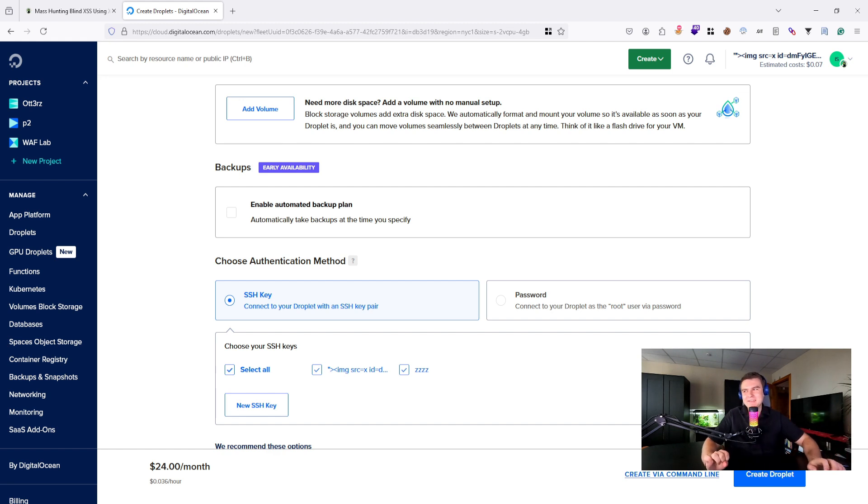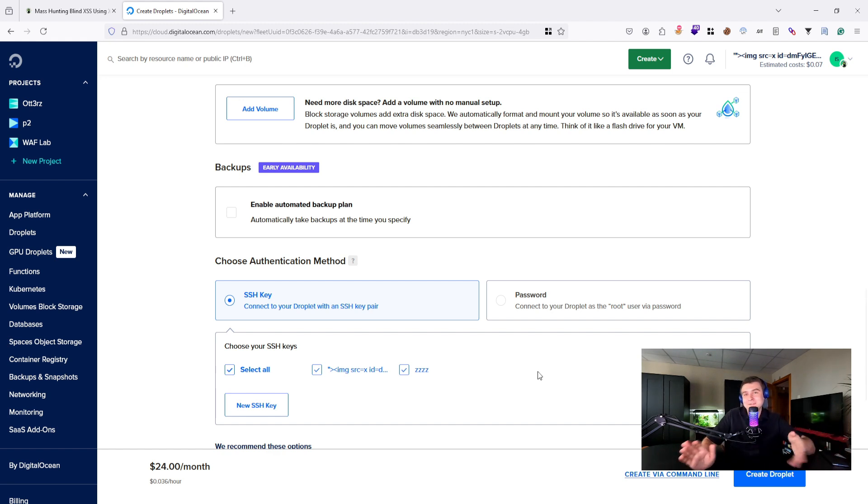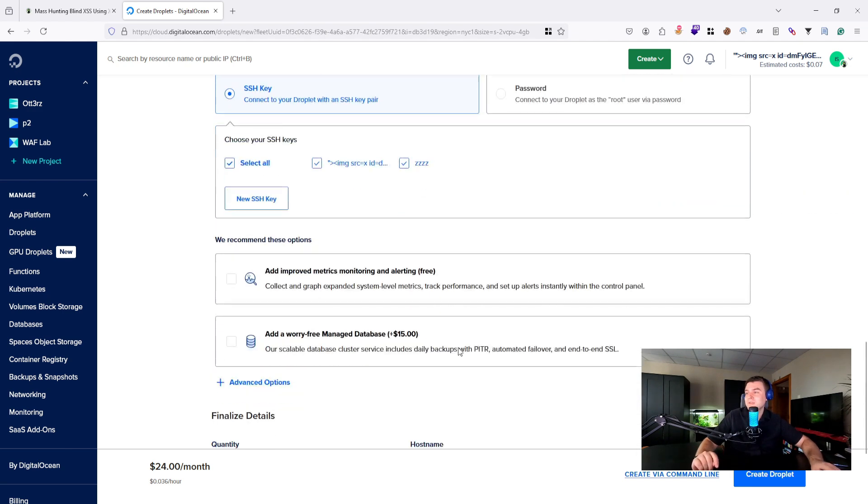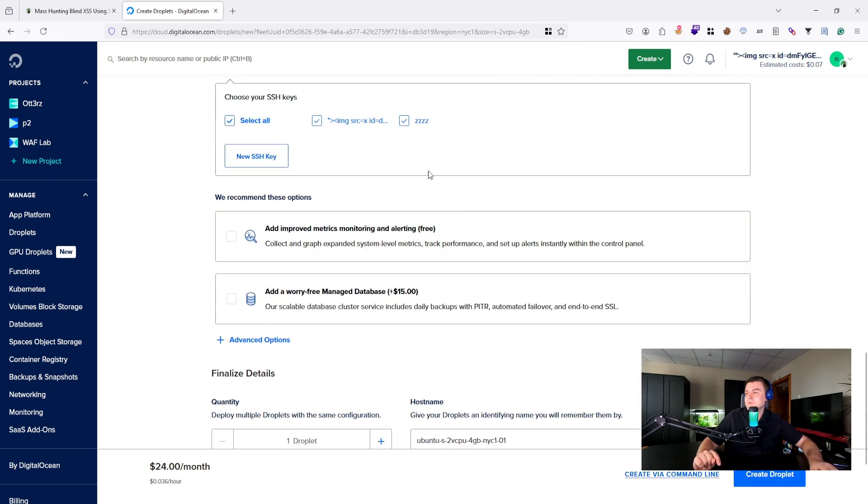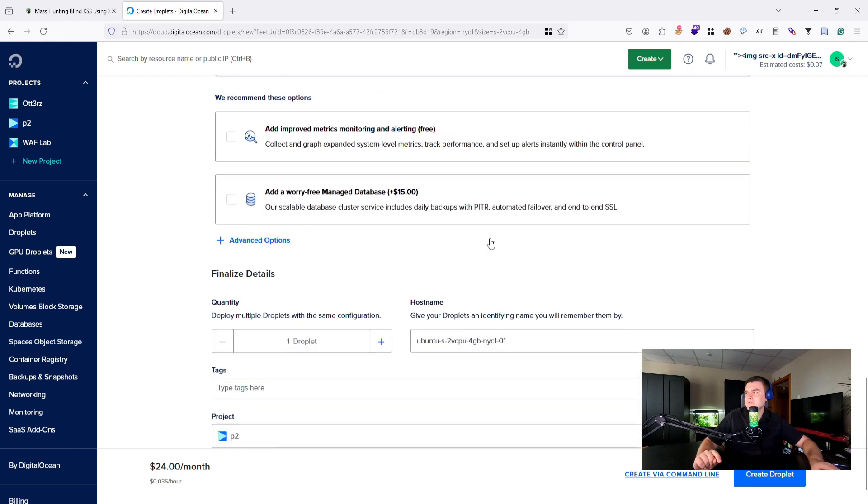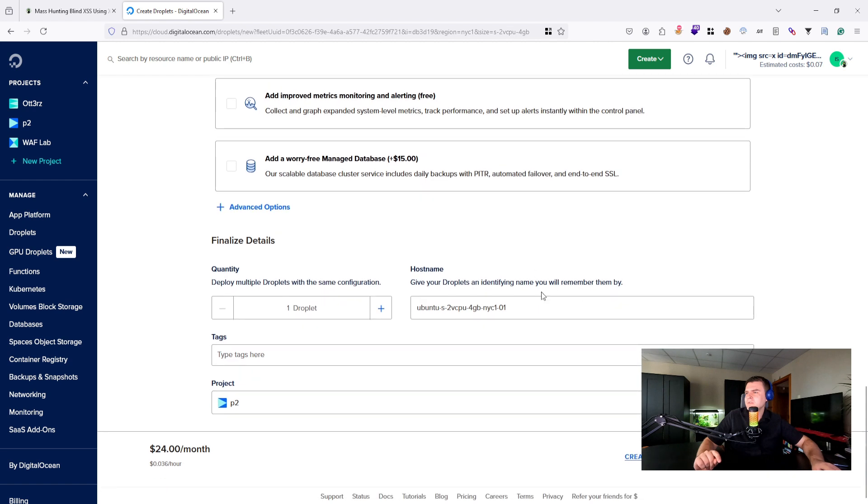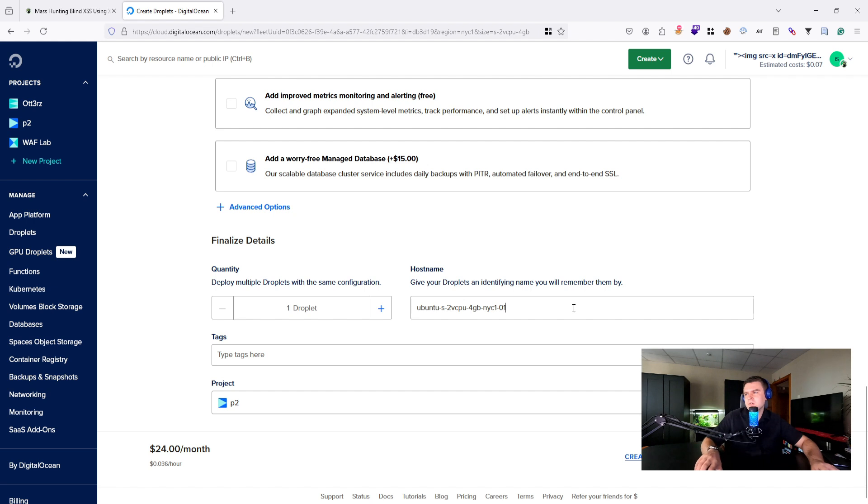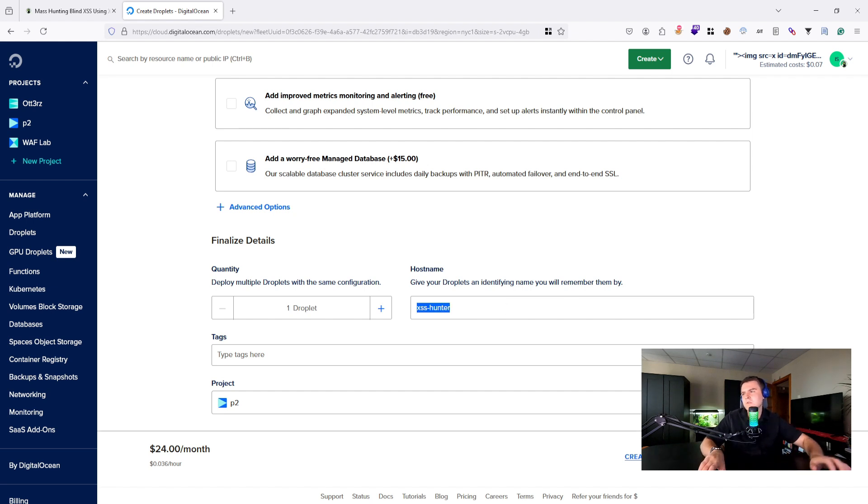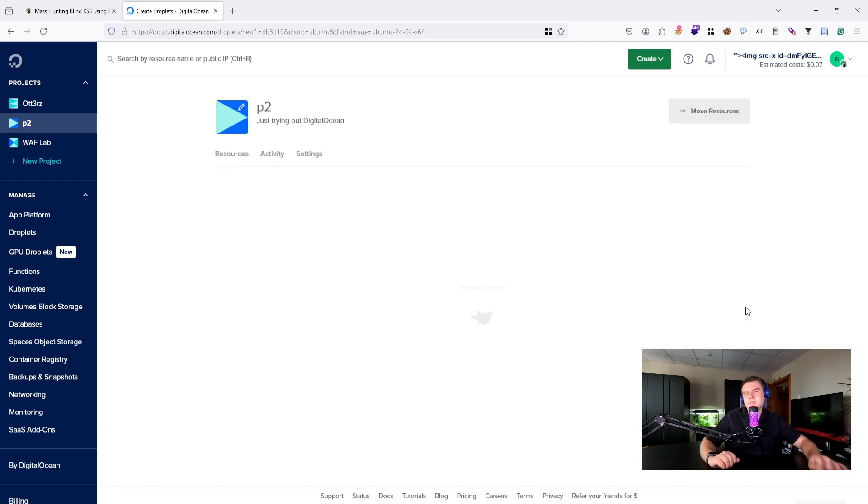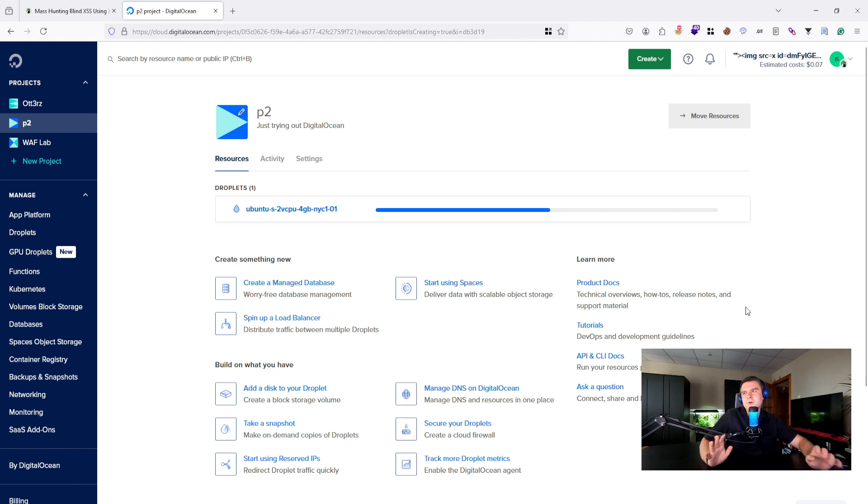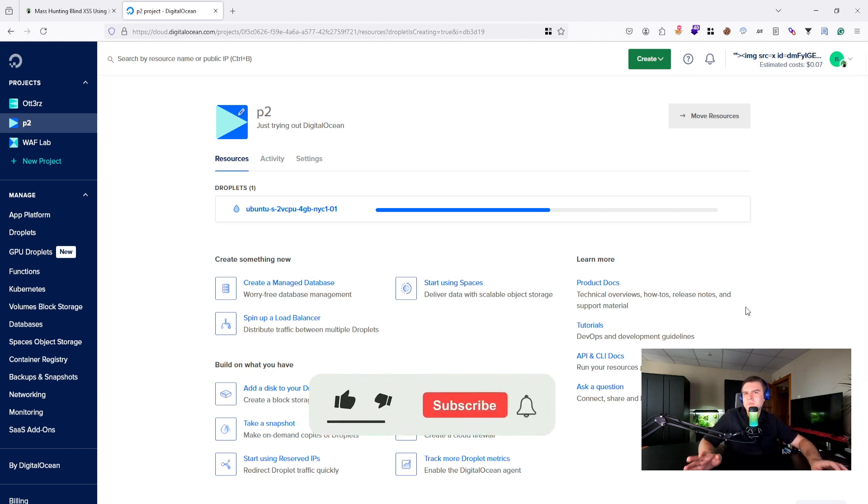I will use my own SSH keys. As you can see everywhere I have my blind XSS payloads, even in profile name and in the key section, because I was bug hunting on this platform—they have a bug bounty program by the way. All right, so everything apart from this is fine. You can also choose any hostname like XSS Hunter for example, or you can just leave it by default. Once that is done, just click on Create Droplet.